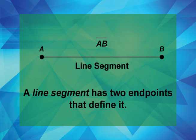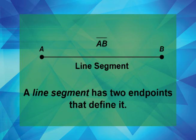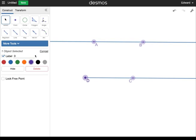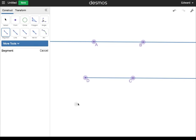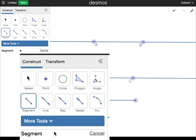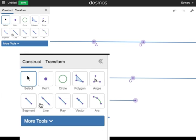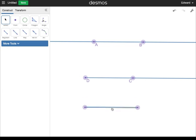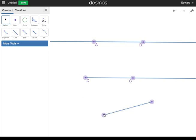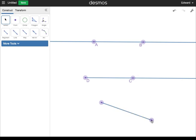Now let's return to the Desmos Tools to explore segments. Working with the previous document, click on the Segment Tool. Click to define each endpoint of the segment. Click the Selection Tool to move and rotate the segment. Label the segment as shown.